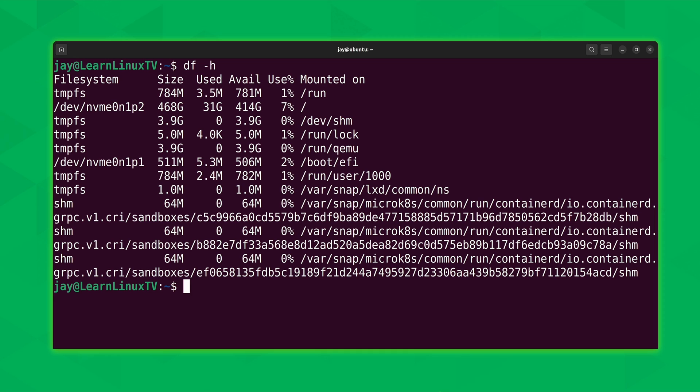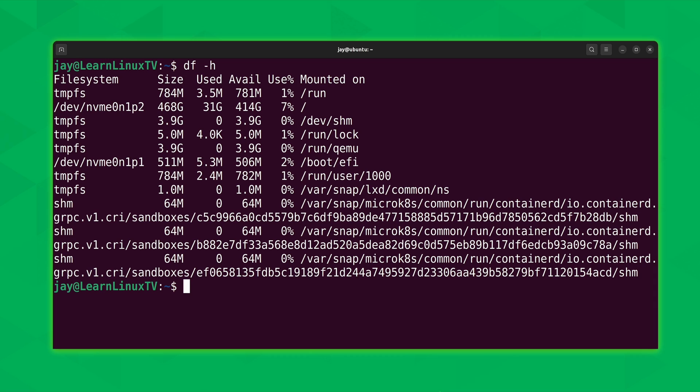We also see that we have about 414 gigabytes available for use. The entire size of the disk is 468 gigabytes, and of that, 31 gigabytes are currently used. So from this one command, we know everything about how much space is used, how much space is free, the percentage of use, where that particular filesystem is mounted, and the device that's actually mounted. If I had any other mounts here, like NFS mounts or mounting a share on a Samba file server, or if I plugged in an external hard drive, they're all going to show up within the output of the df command.